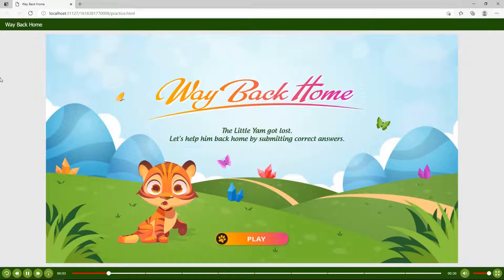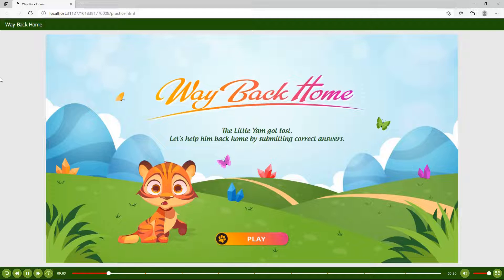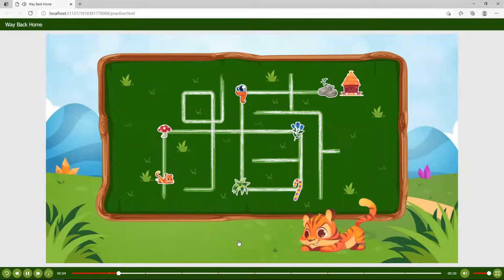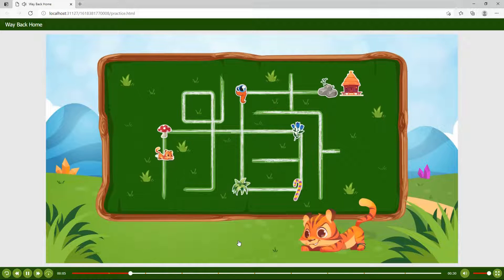Hi there! Are you looking for a lovely and engaging game that can be used to check or reinforce students' knowledge? If so, the following game called Way Back Home is right for you.